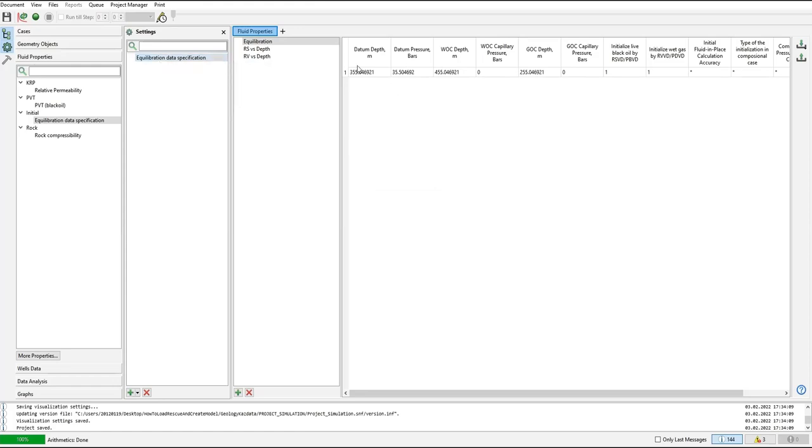The datum depth, the datum pressure - the pressure at the datum level. Usually rule of thumb is 10 percent of the depth.